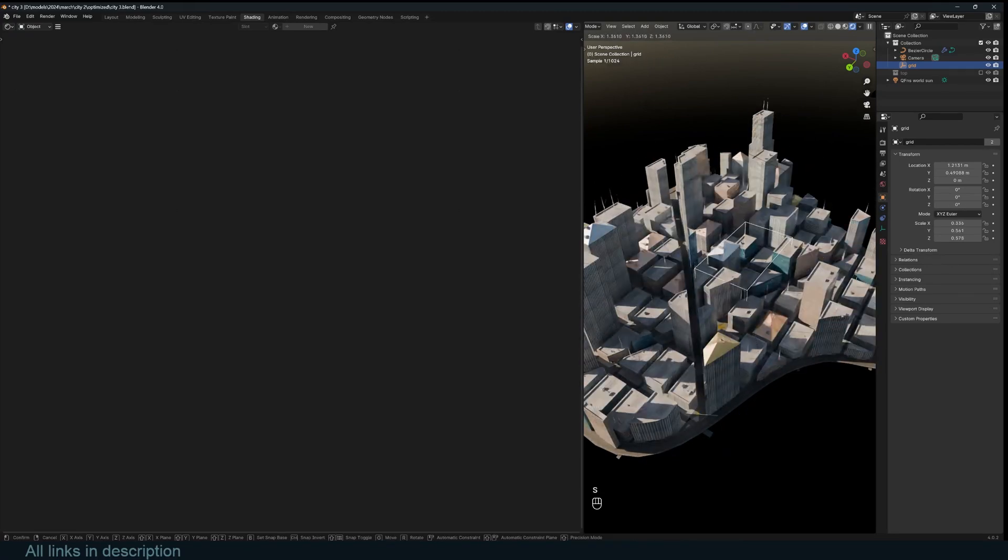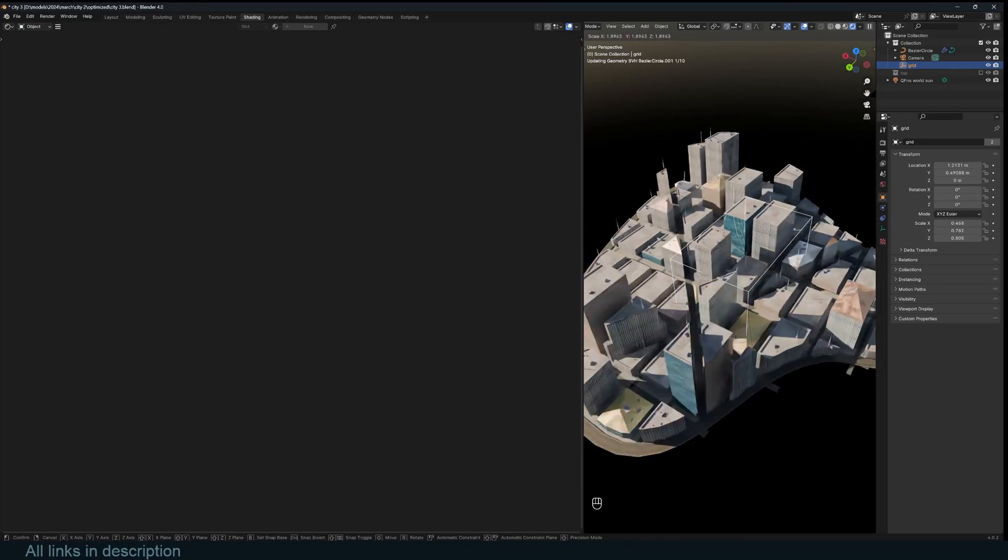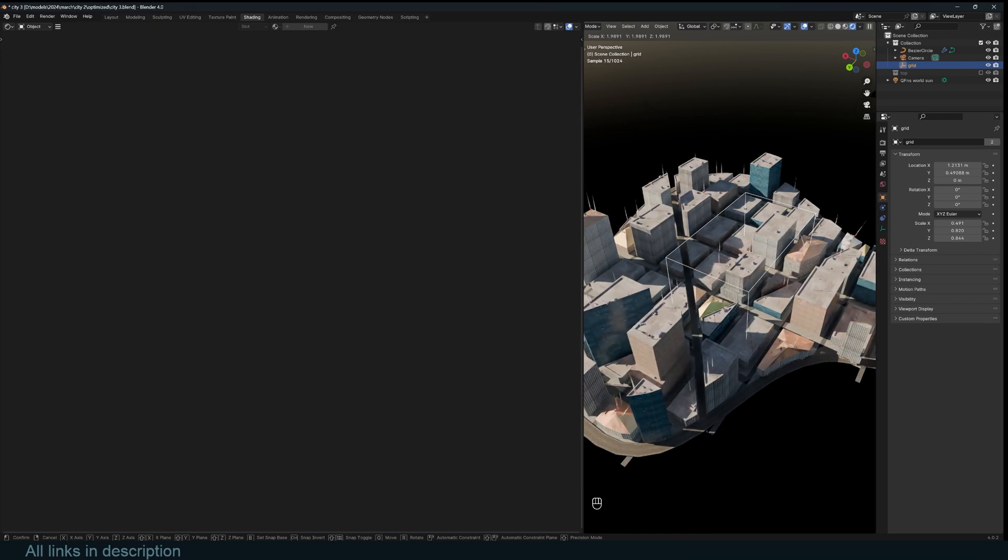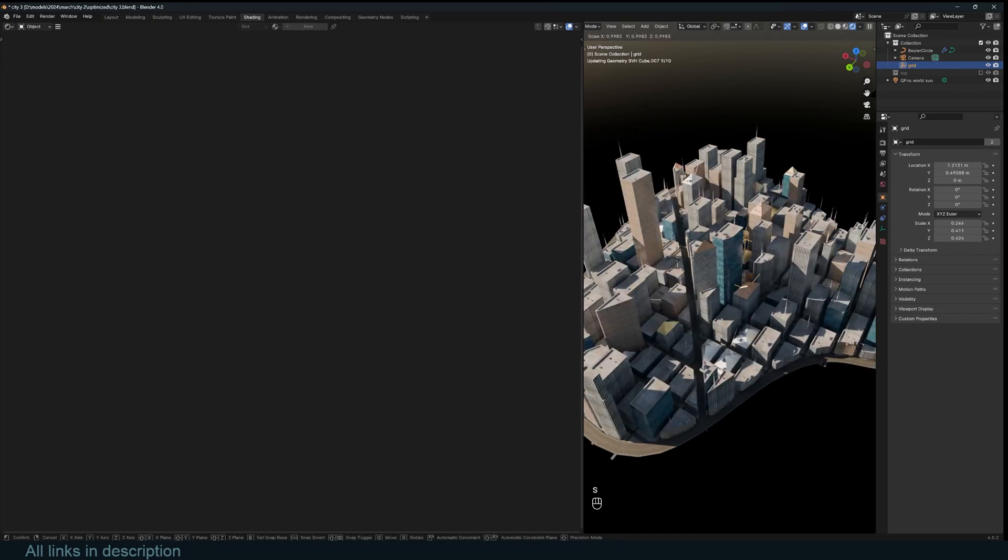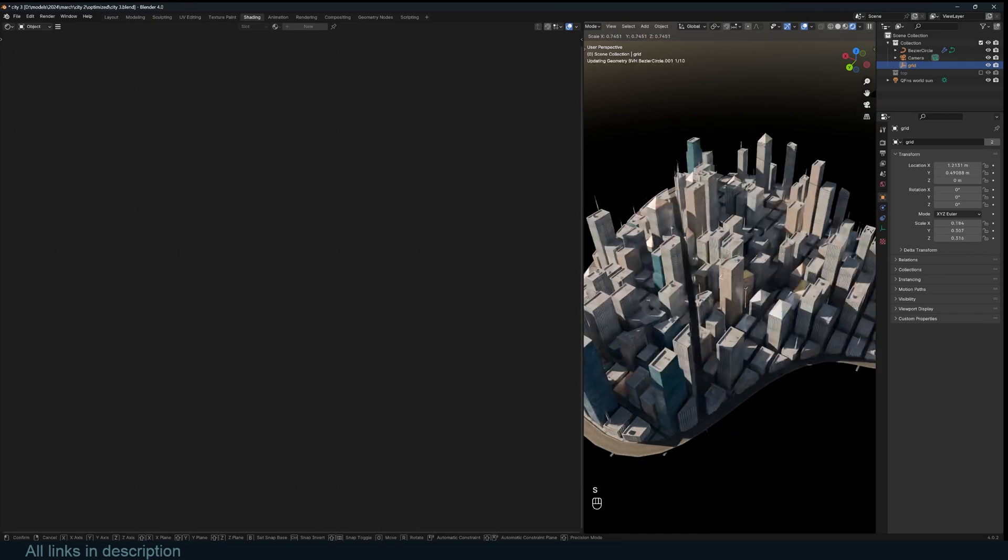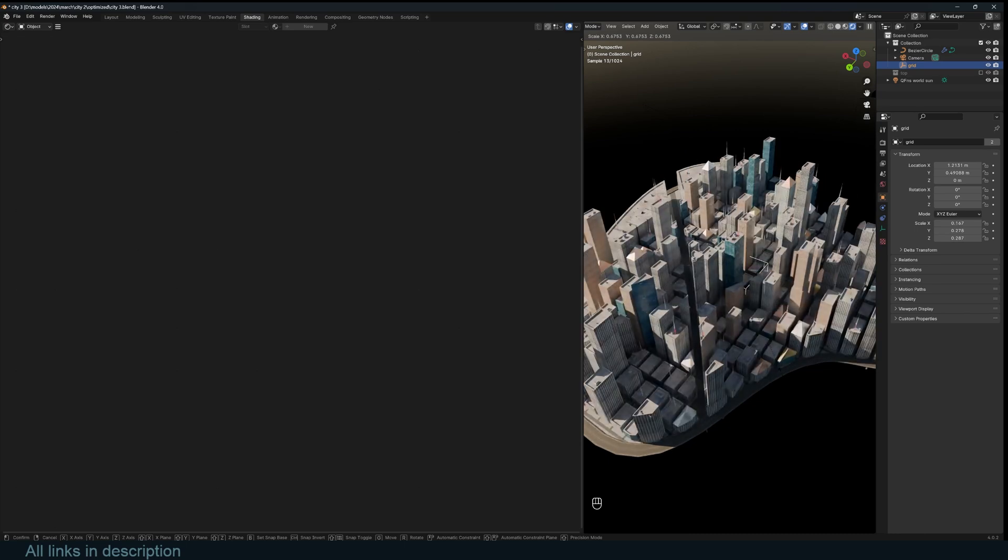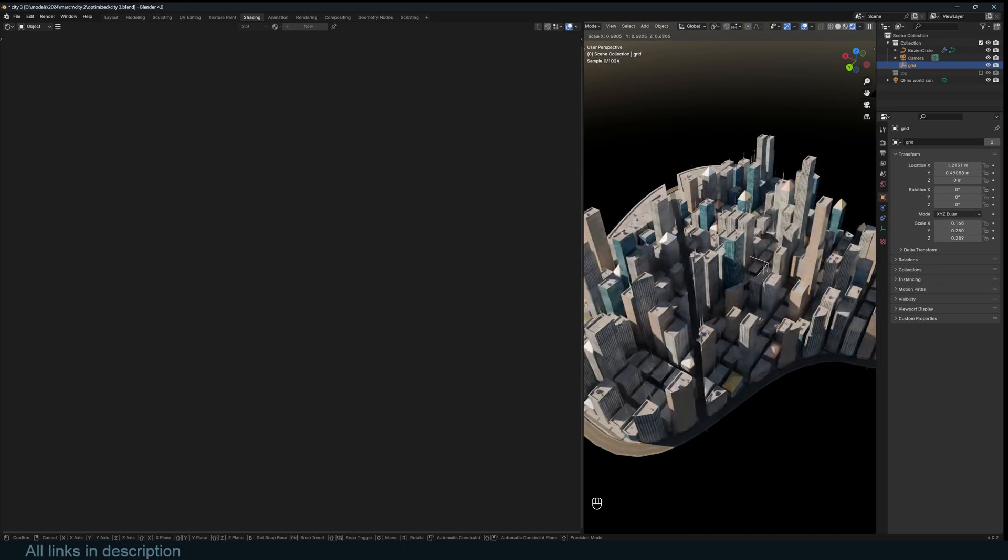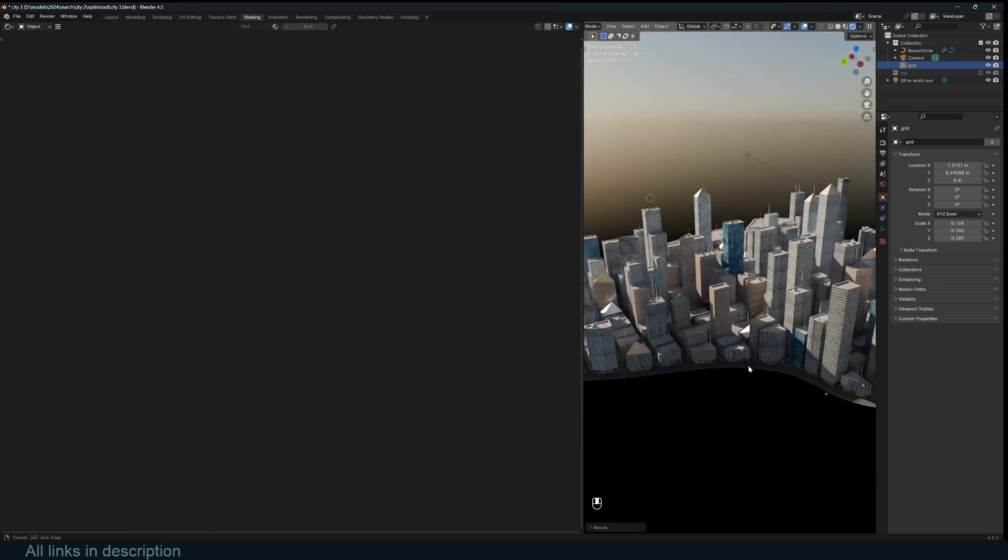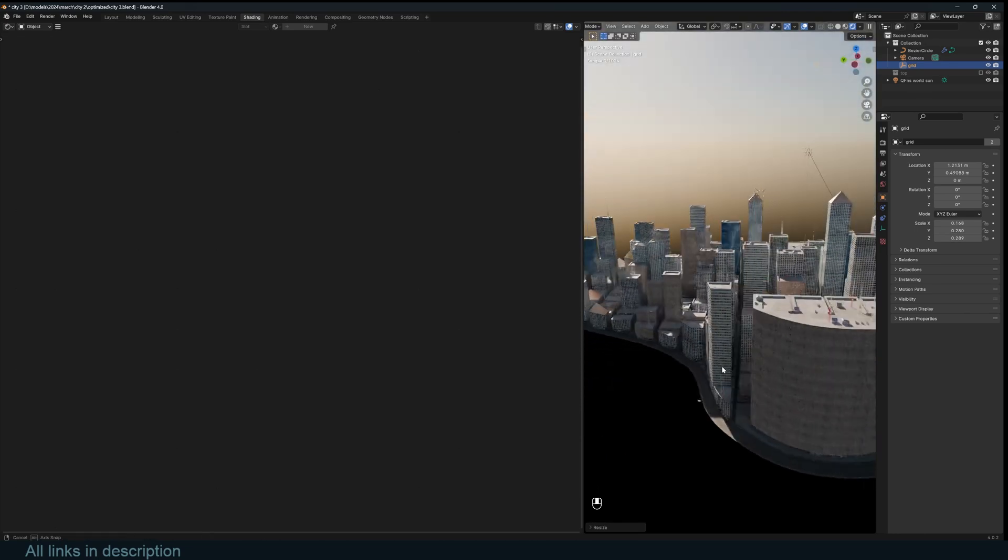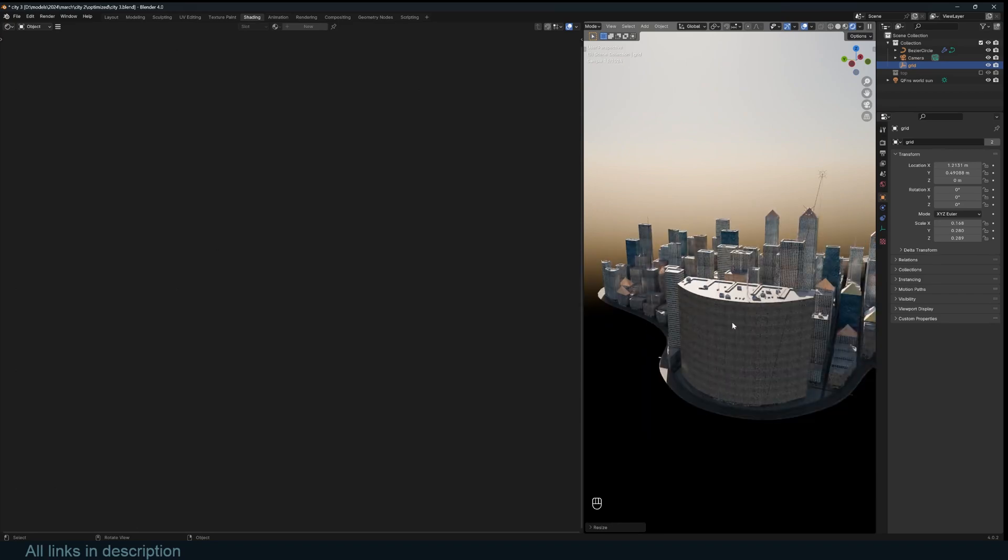And if you want the city to have large building blocks, you can also do that by just scaling up that empty. If you want the city to be really small, you can also scale it down and make a really dense city like that.